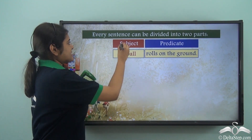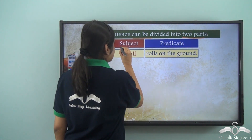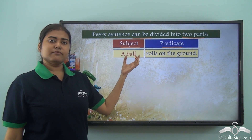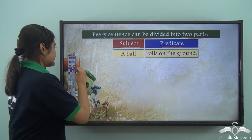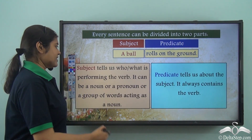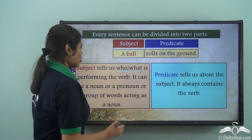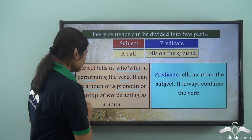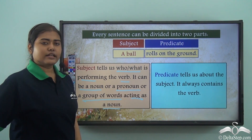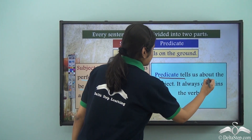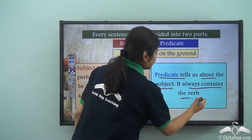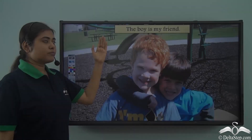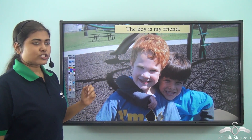We have learned that every sentence can be divided into two parts: subject and predicate. For example, 'A ball rolls on the ground.' Here, 'a ball' is the subject and 'rolls on the ground' is the predicate. The subject tells us who or what is performing the verb — it can be a noun, a pronoun, or a group of words acting as a noun. The predicate tells us about the subject and always contains the verb.